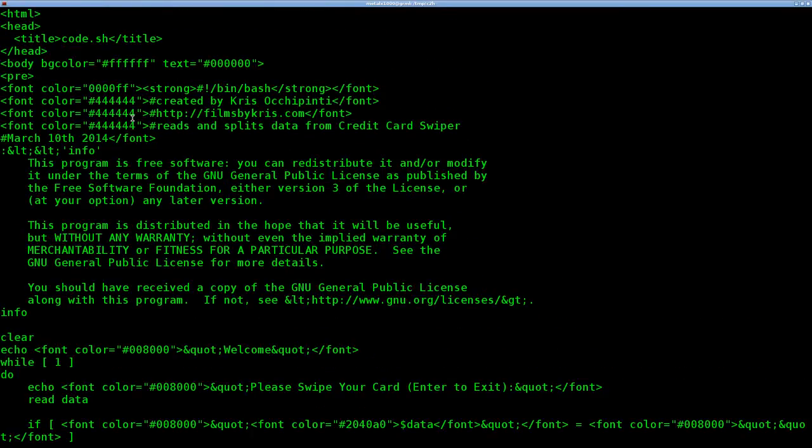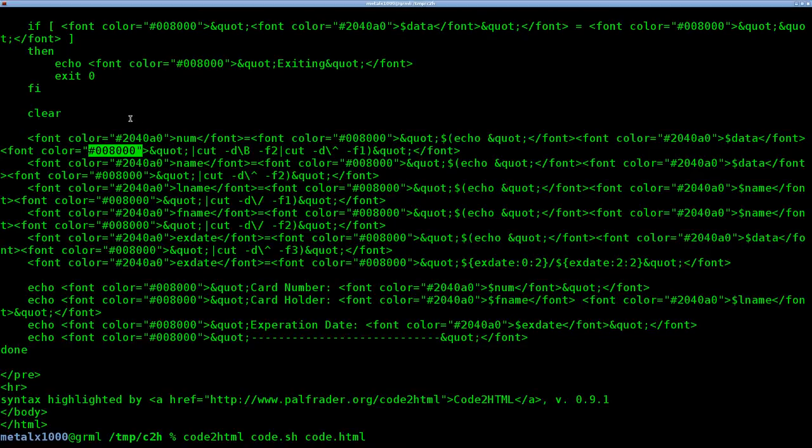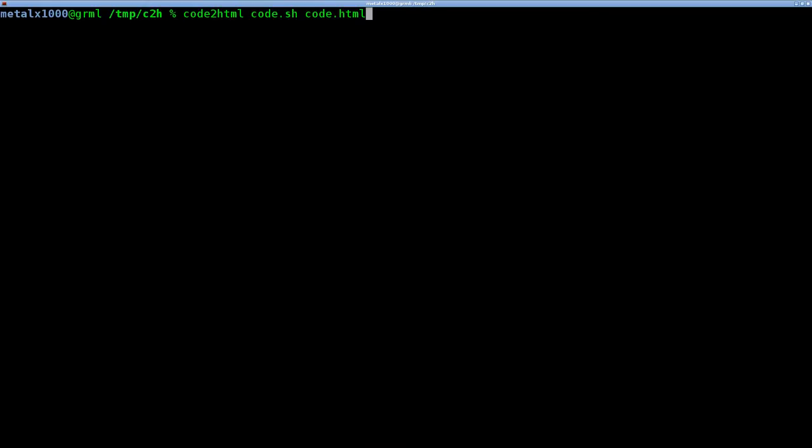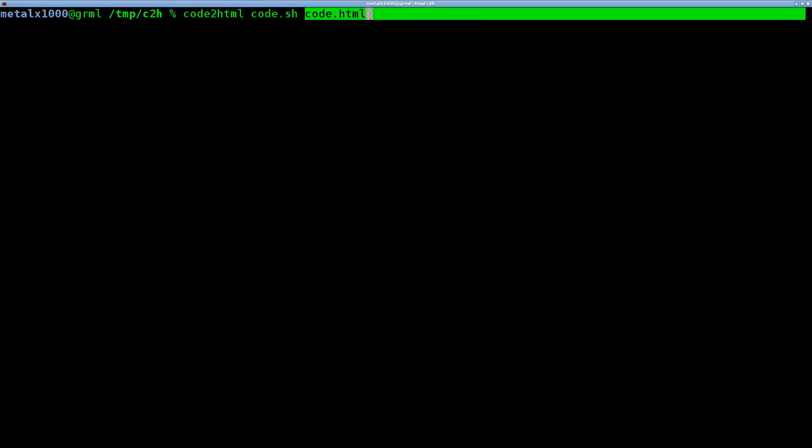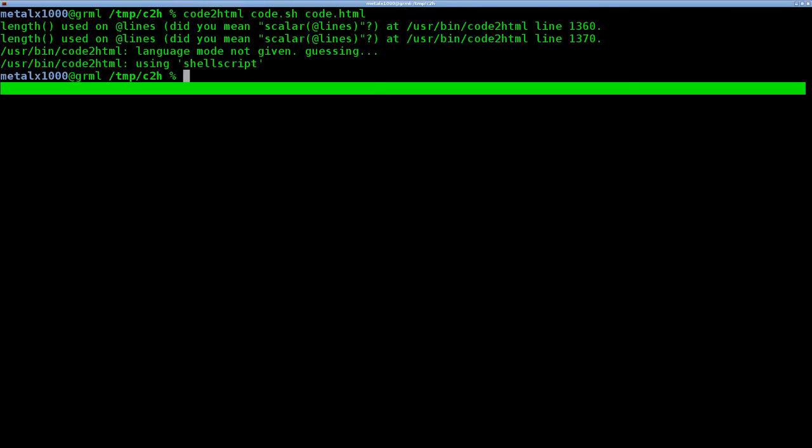It doesn't really help us though. We want to output it to a file. You can always redirect it to a file, but we'll just say code.html. So we got code.html. Let's clear the screen here. Code.html, the input code, and then the output file we want it to go to. I'll hit enter.